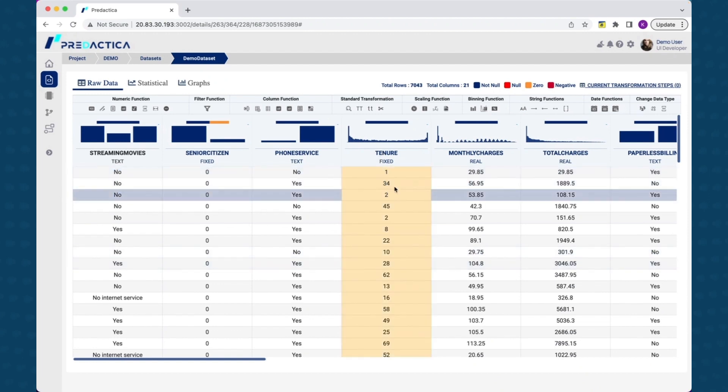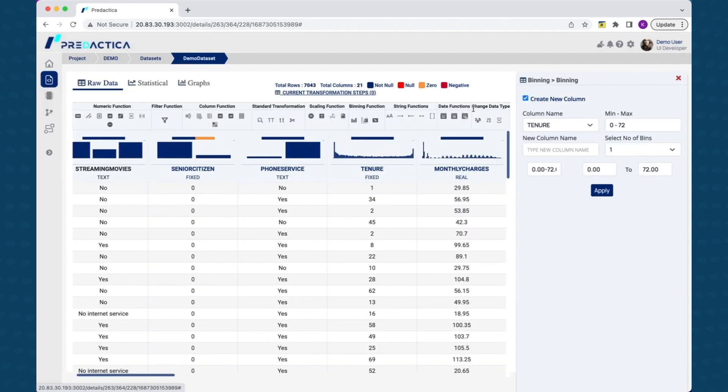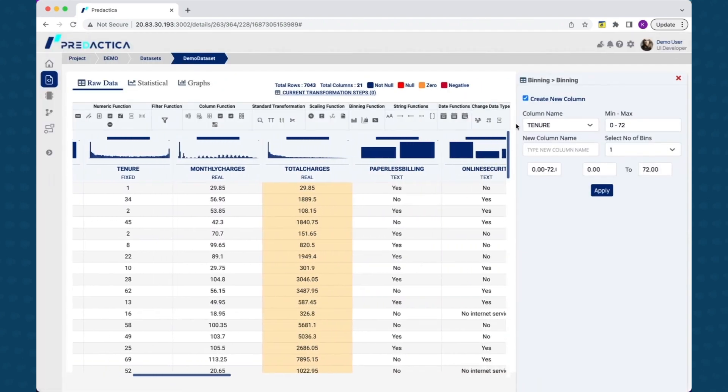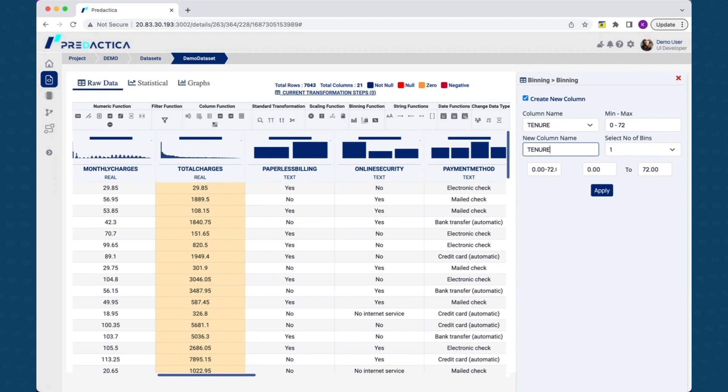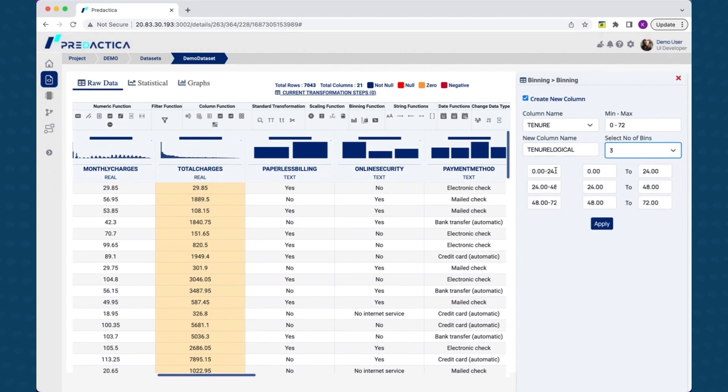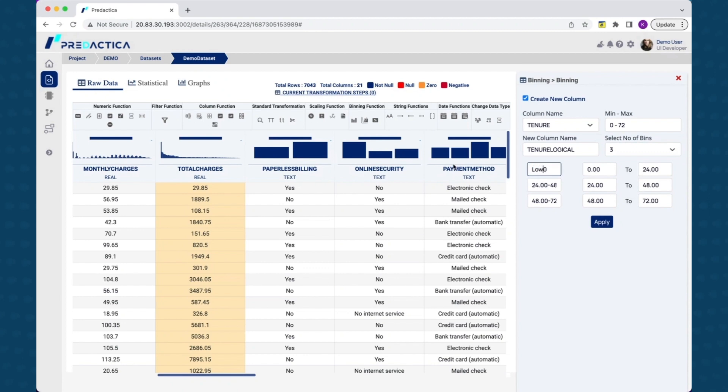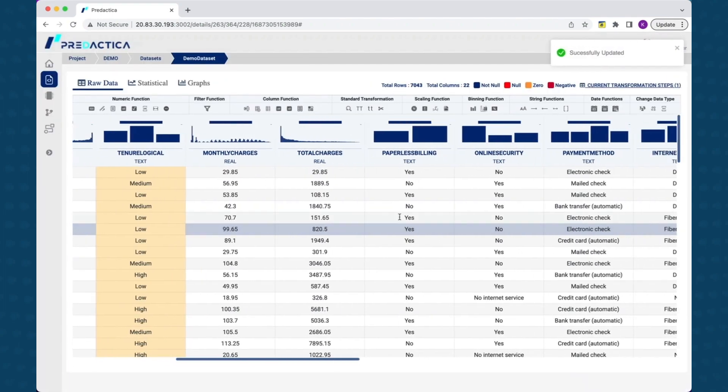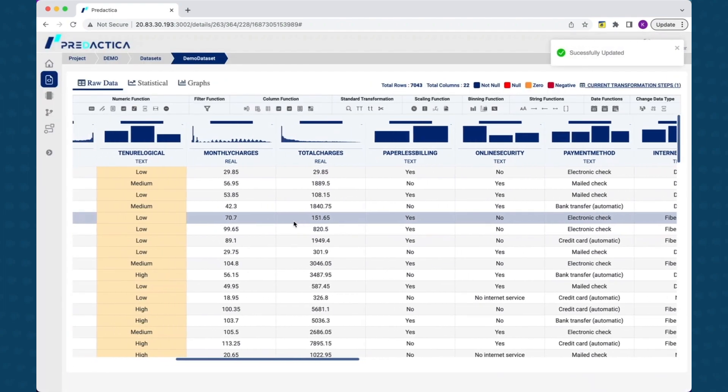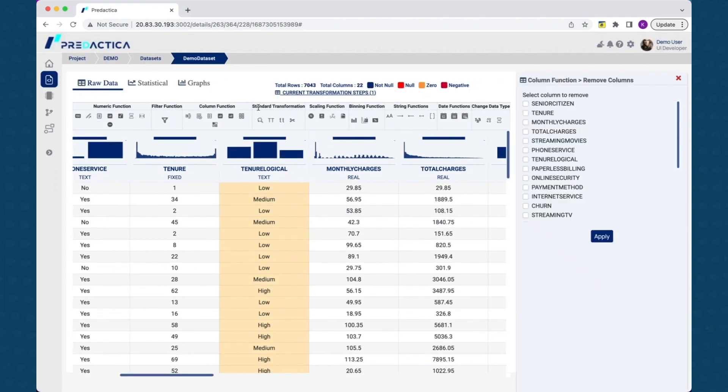For example, for tenure, you might want to group them into three categories like short, medium, long, using binning feature. As you can see, it created new feature that we created with the grouping we desired. You can also go ahead and delete the numeric feature now that we have a more meaningful feature derived.